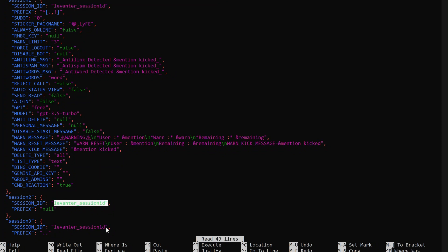Each session operates independently, meaning you can either use the same WhatsApp number across all sessions or use completely different numbers for each session. For this tutorial, I'll use same WhatsApp number.